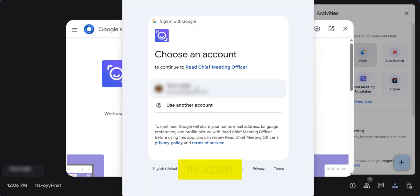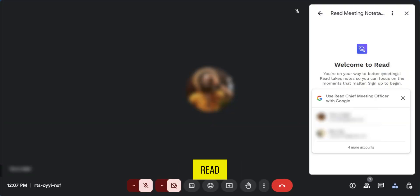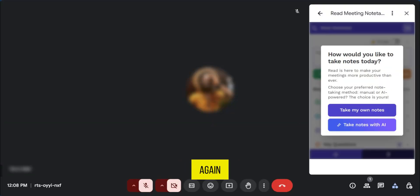You're going to select the account you want to sign in with again. So when this is installed, it says welcome to Read and you're going to have to log in again.